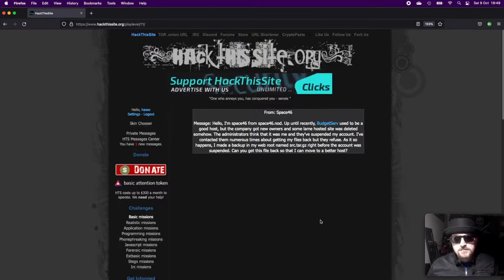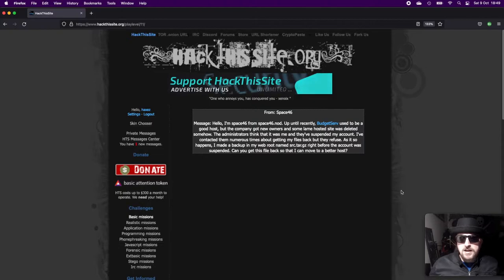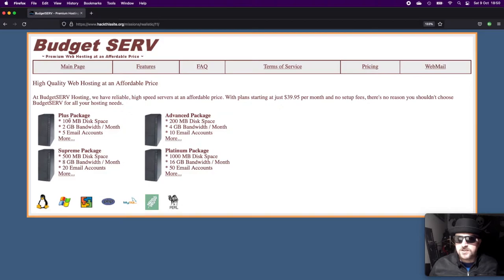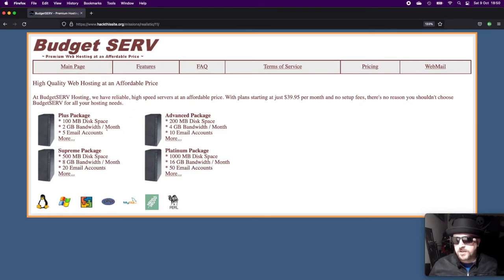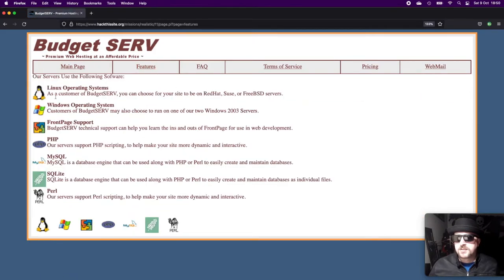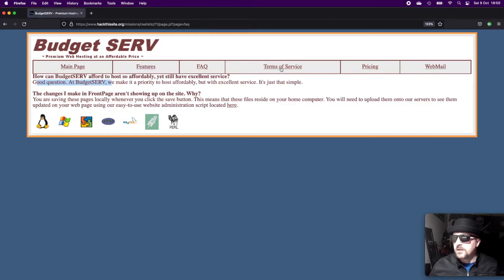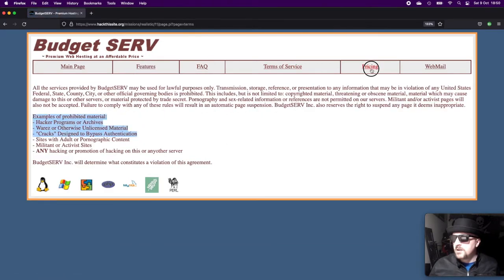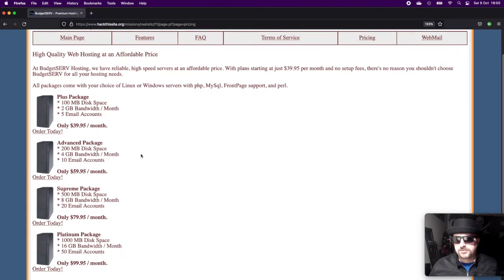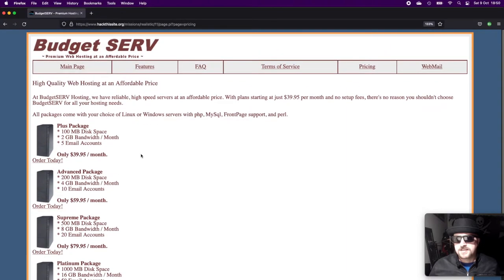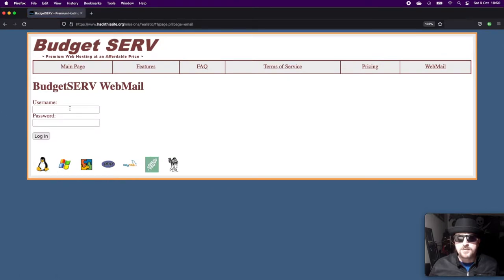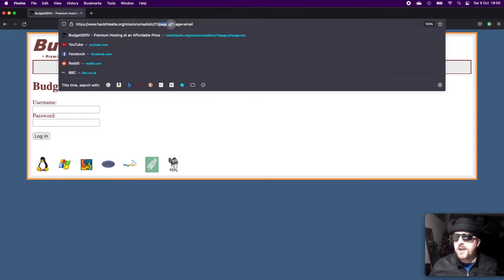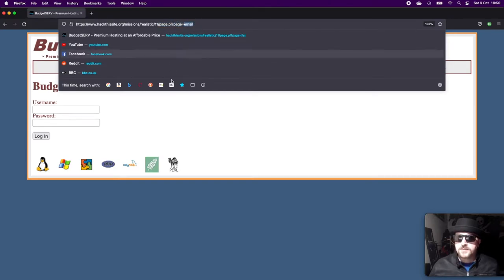If we navigate to the main page, we get a really basic looking ISP selling standard hosting packages. You can see features like Linux, Windows, FrontPage, PHP, MySQL, Perl, FAQ, terms of service, pricing at $40 a month—storage was a bit more expensive back then—and webmail. One thing that draws my attention right away is at the top we've got this page.pl which is a Perl script using the page parameter to call the various files in the application.